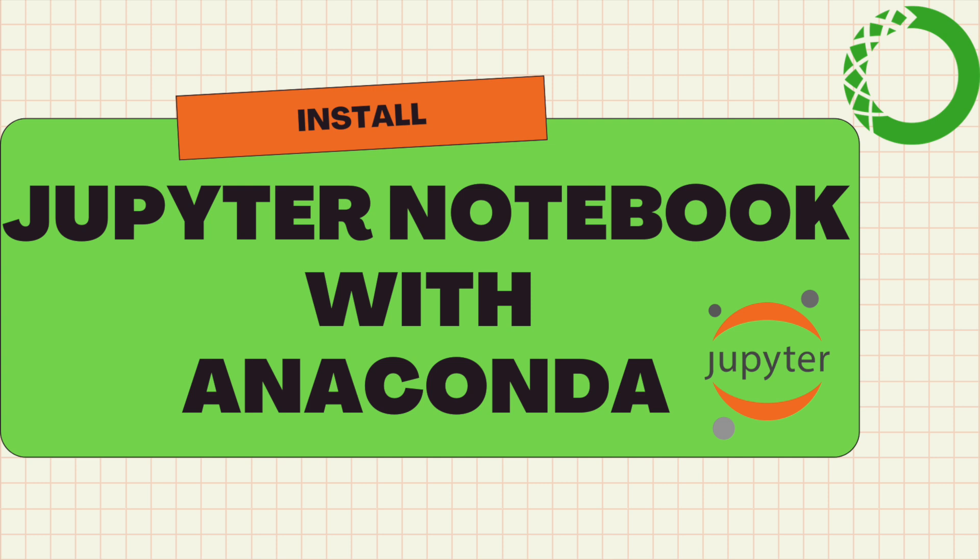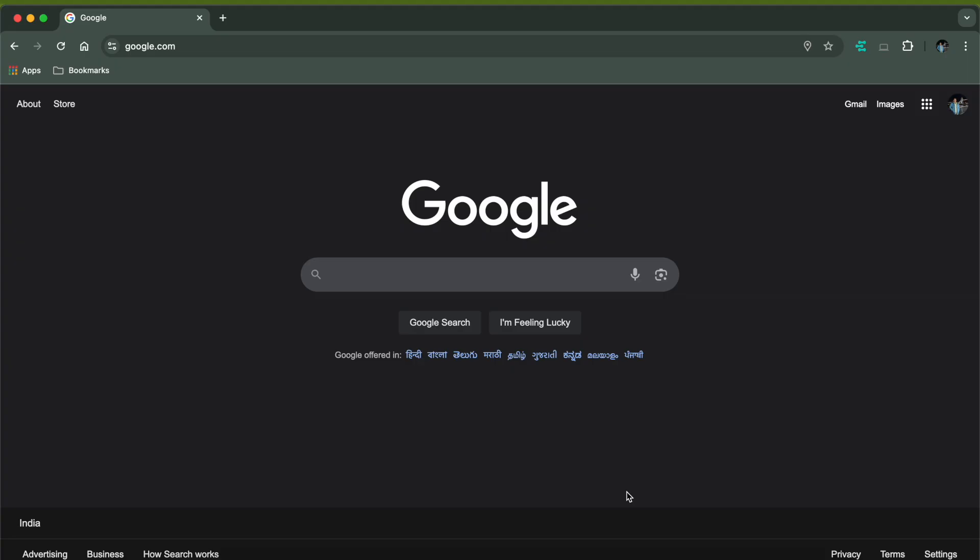Hey everyone, welcome back. In this video we are going to see how to install Jupyter Notebook and Anaconda in Mac. If you want to install only Jupyter Notebook without Anaconda, click on the i button and you will find the link to another video where I have shown how to install Jupyter Notebook without Anaconda. But in this video we will be installing Jupyter Notebook along with Anaconda.